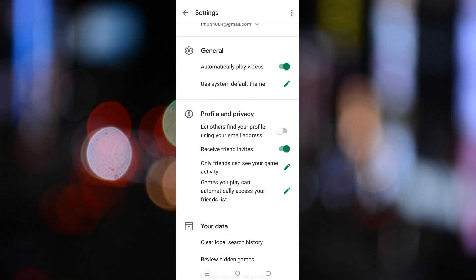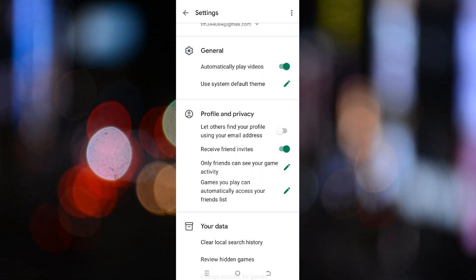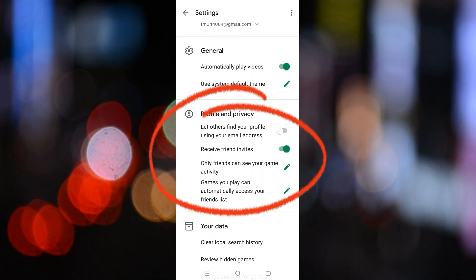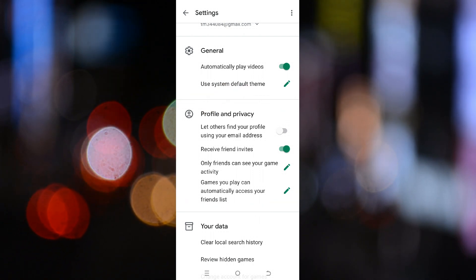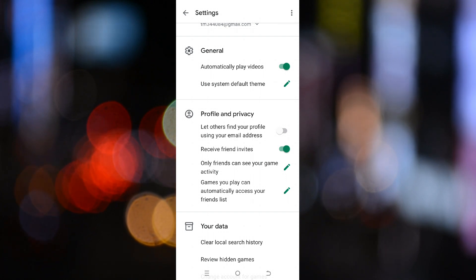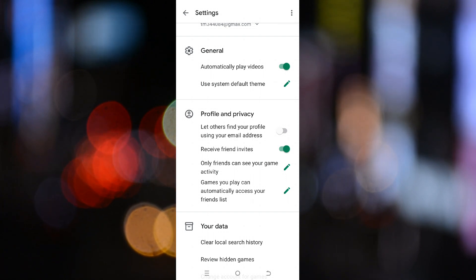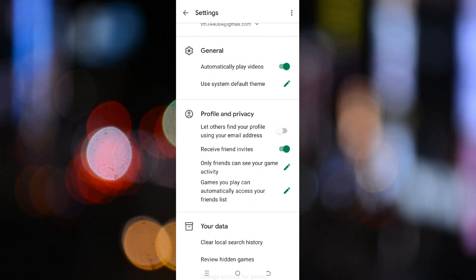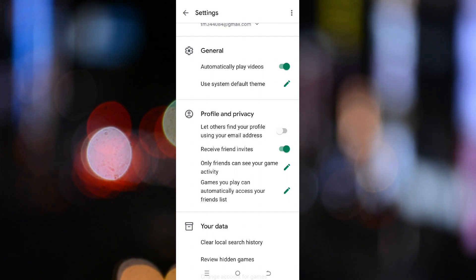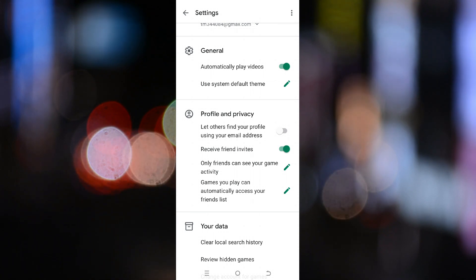Scroll down a little and in a few seconds you'll find a section called Profile and Privacy. Here, look for an option called automatically sign in to supported games. If that option is available, go ahead and turn it on. This helps your game data stay synced with your Google account.